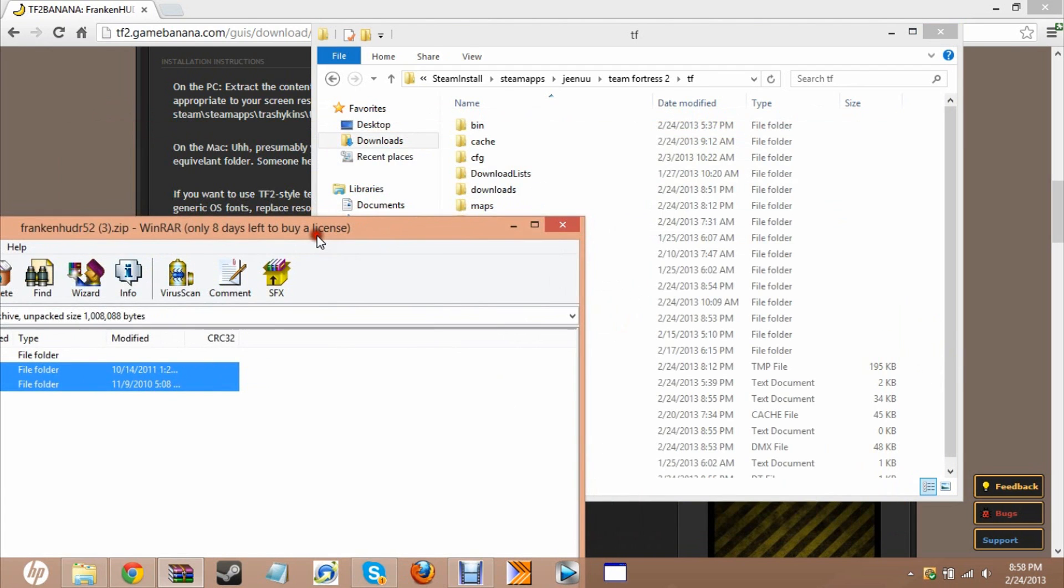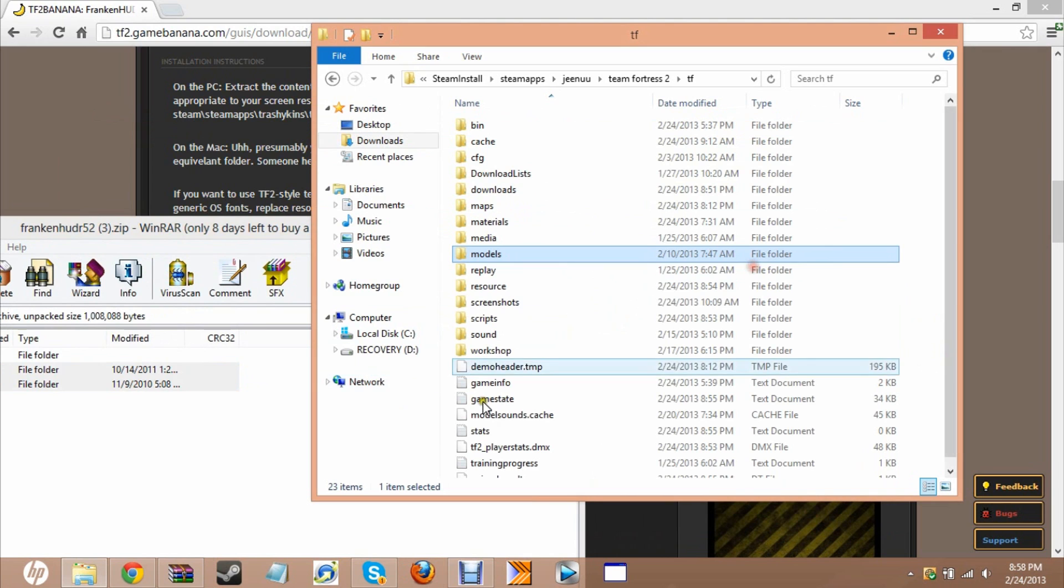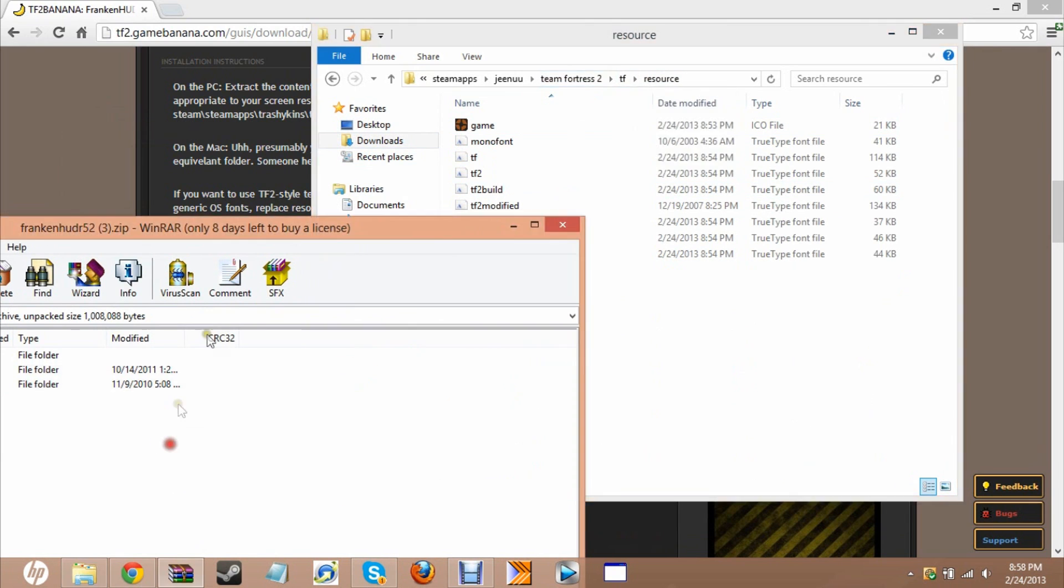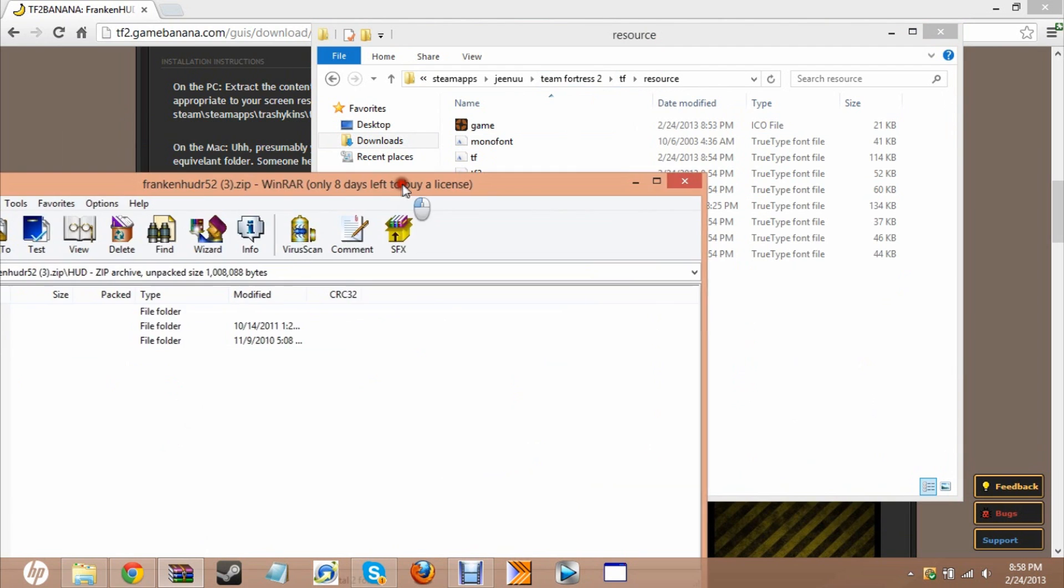Just drag it in, and it'll most likely ask you if you want to replace it. Just click yes, and then there you go.